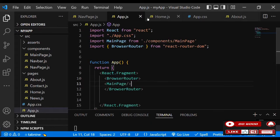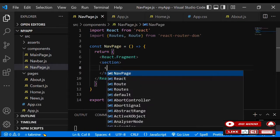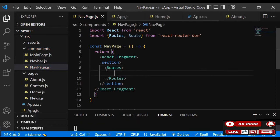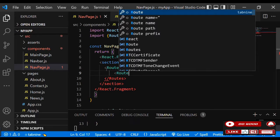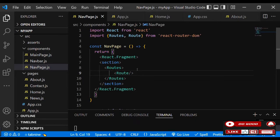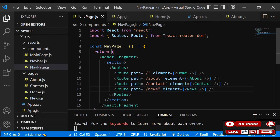So now let's continue with the nav page. We have Routes, so next is to bring the Route in. Inside Routes we can have our Route elements. We say Route, give it a path, then element is 'Home'. Let's do likewise for the others - About, Contact, and News. Now let's import all of them.